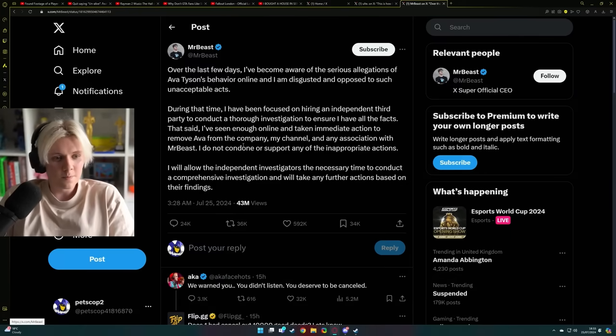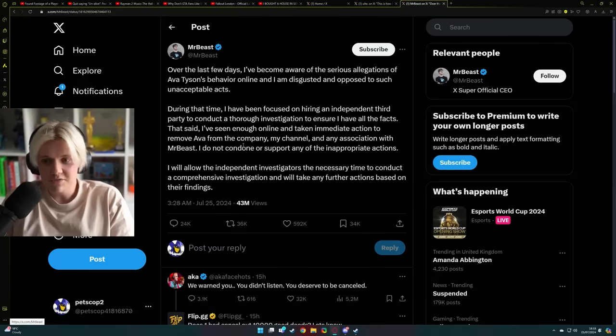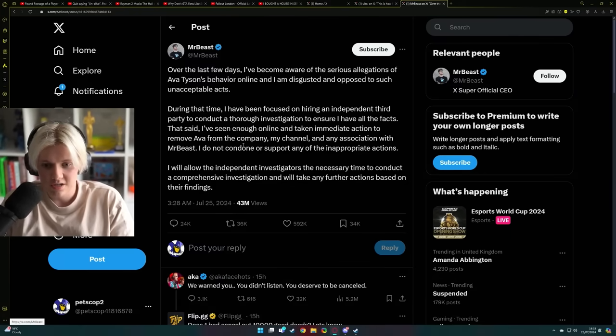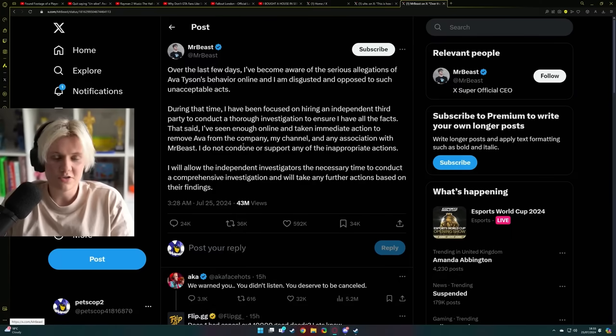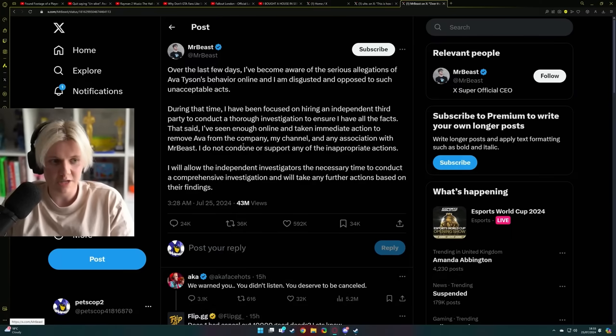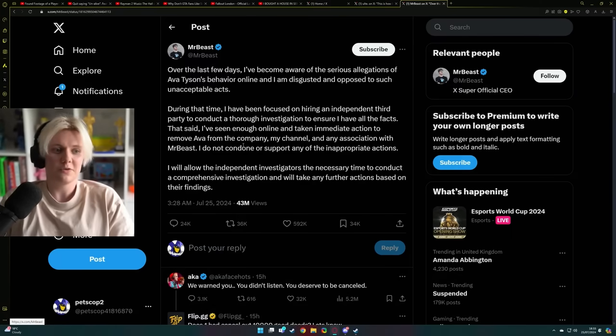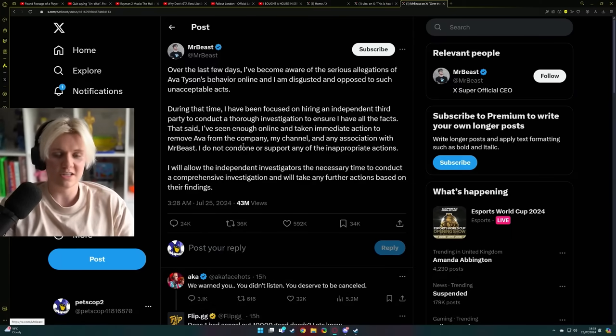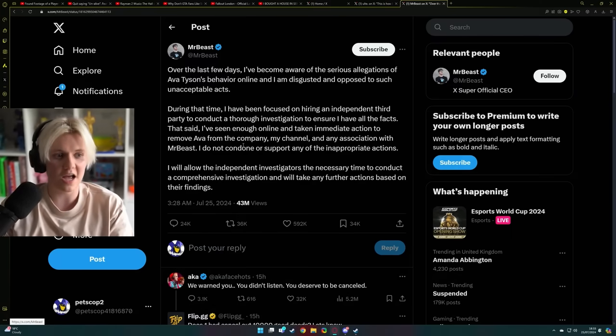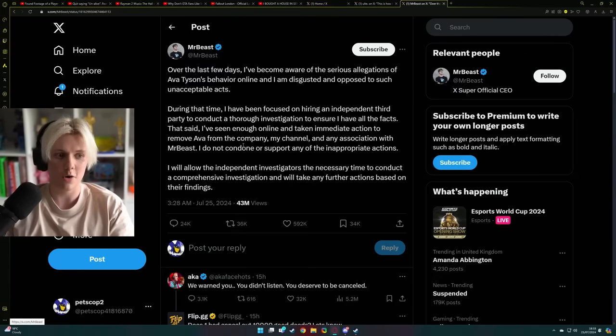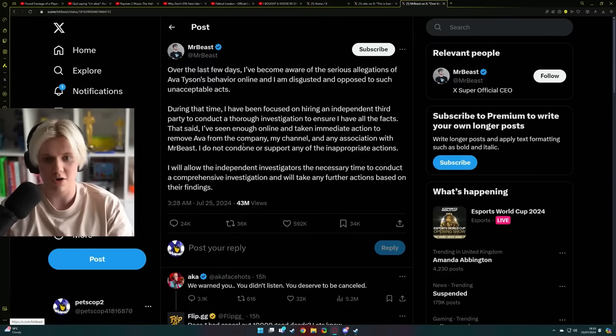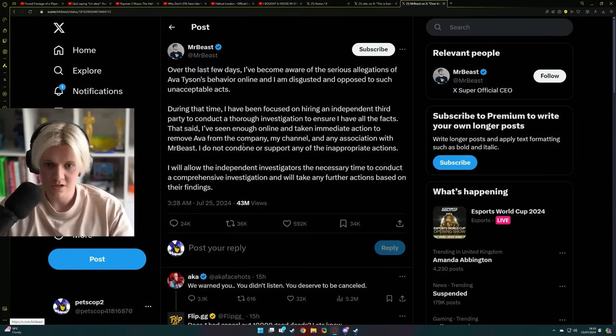That said, I've seen enough online and taken immediate action to remove Ava from the company. Now that's the weird thing, because Ava said on her Twitter that we've chosen to both end it like amicably, almost like they both sat down, shook hands. But he sat here and he's like, no, no, I cut her off. Like I cut her off, she's gone.